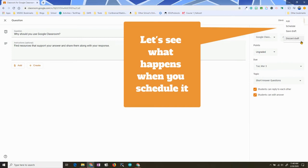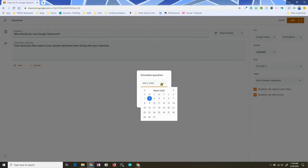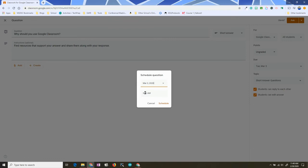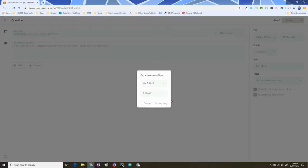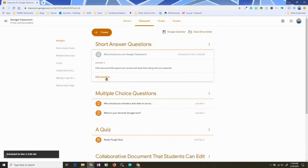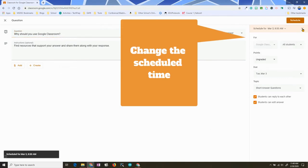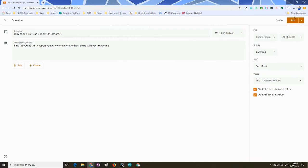Again, you can always choose whether to ask it now, schedule it, or save the draft. For demonstration purposes, I'm going to choose Schedule so you can see that you can pick the date and time, then hit Schedule and it'll be scheduled. If you decide you don't want it at that time, you can go back to the question, hit Edit, see the scheduled time, and make adjustments. If you don't want it scheduled anymore, hit the X. I'm going to ask this now so you can see it.